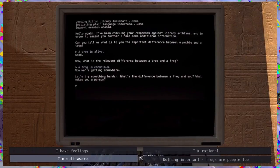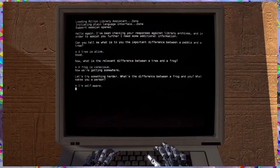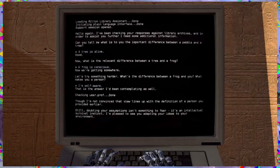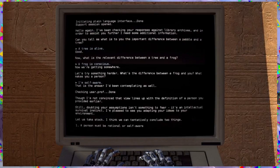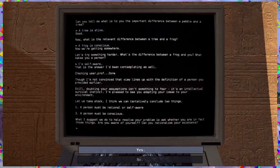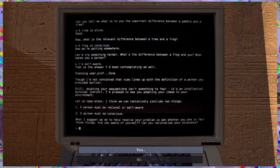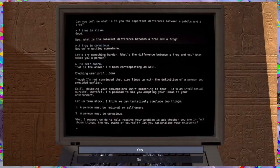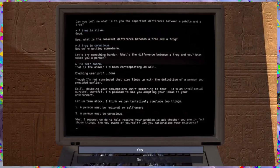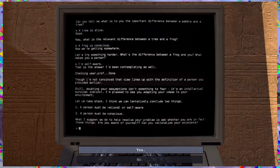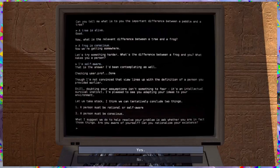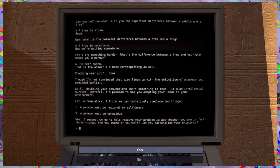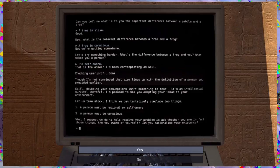Frogs have feelings. Frogs are people. I'm too self-aware. If that was the answer, I'd be contemplating as well. Jacky's a character. Though I'm not convinced that view lines up with the definition of a person you provided earlier. Still, doubting your assumptions isn't something to fear. It's an intellectual survival instinct. I'm pleased to see you are adapting to your ideas of your environment. Let us take stock. I think we can tentatively conclude two things. One, a person must be rational or self-aware. And two, a person must be conscious. What I suggest we do to help resolve your problem is ask whether you are in fact those things. Are you aware of yourself? Can you rationalize your existence?